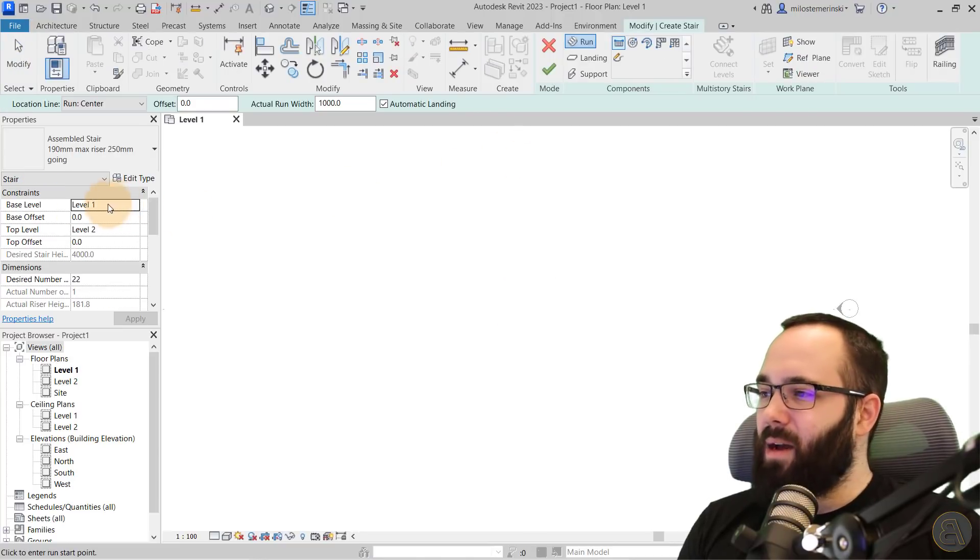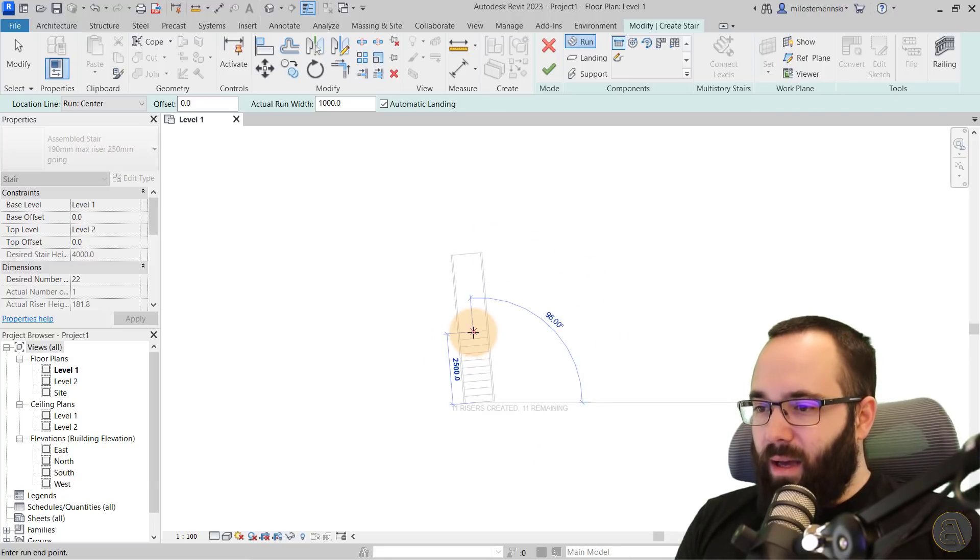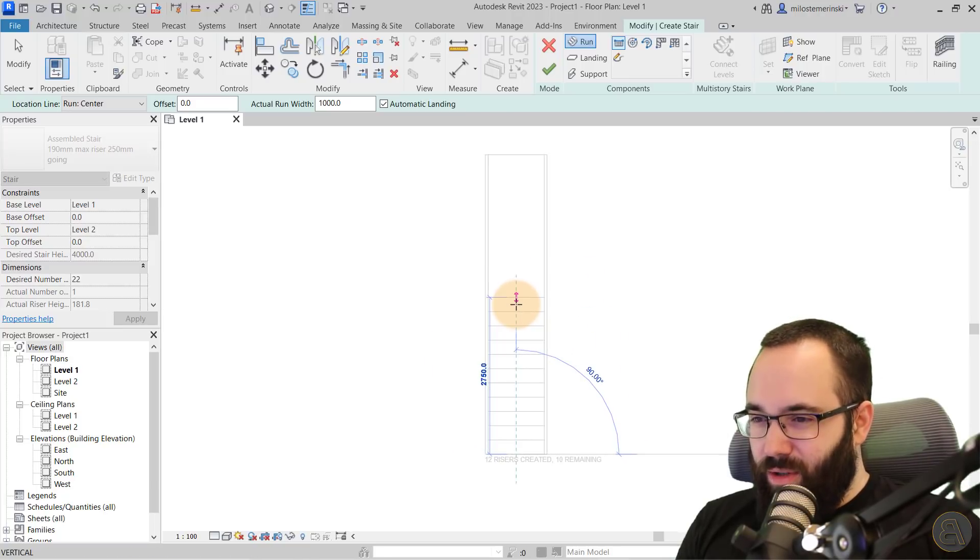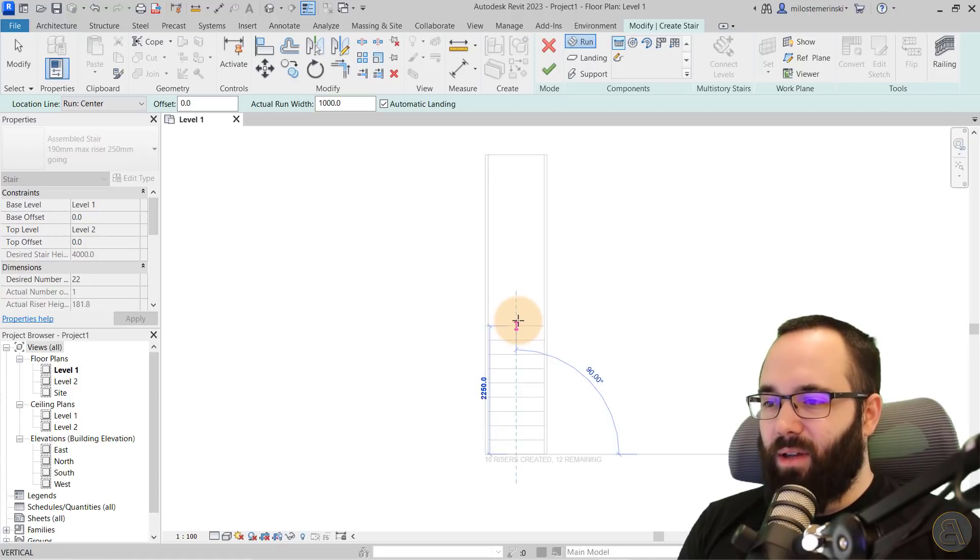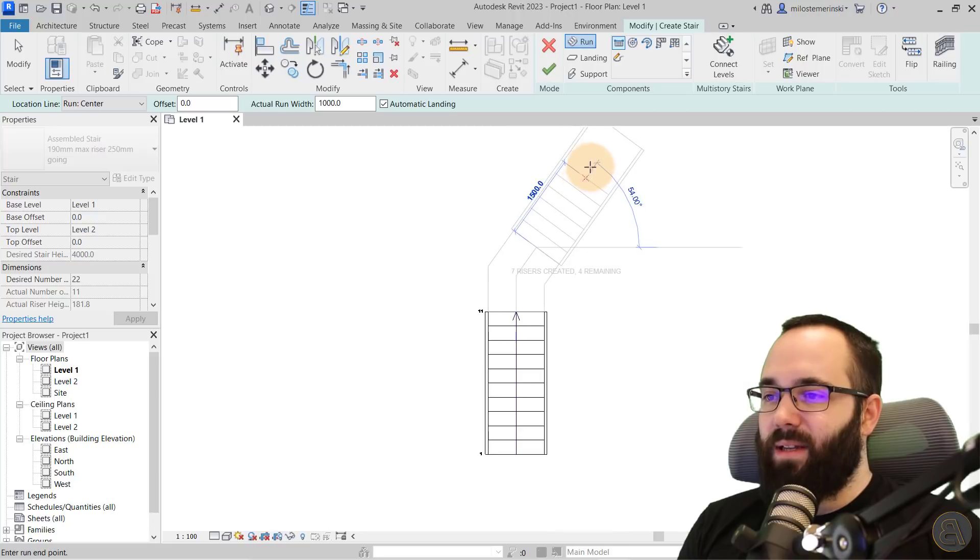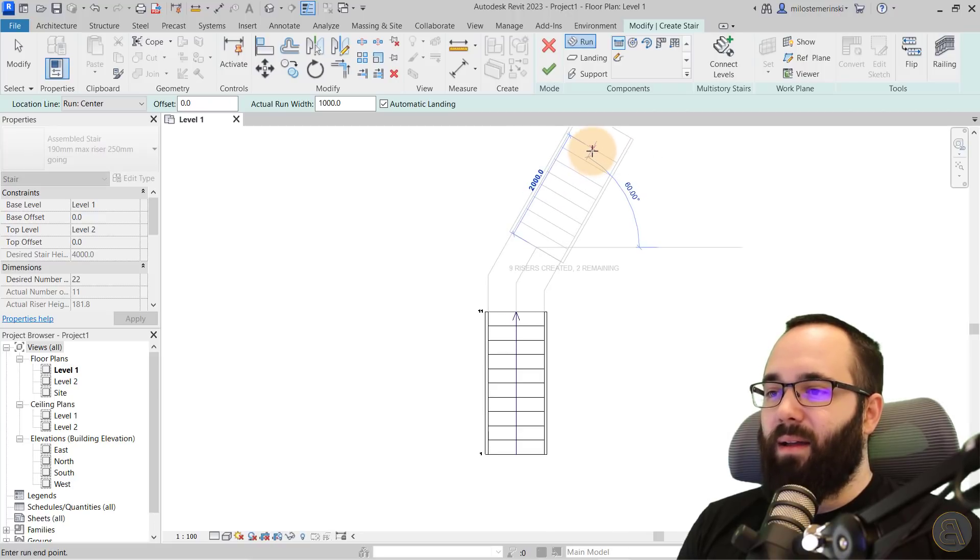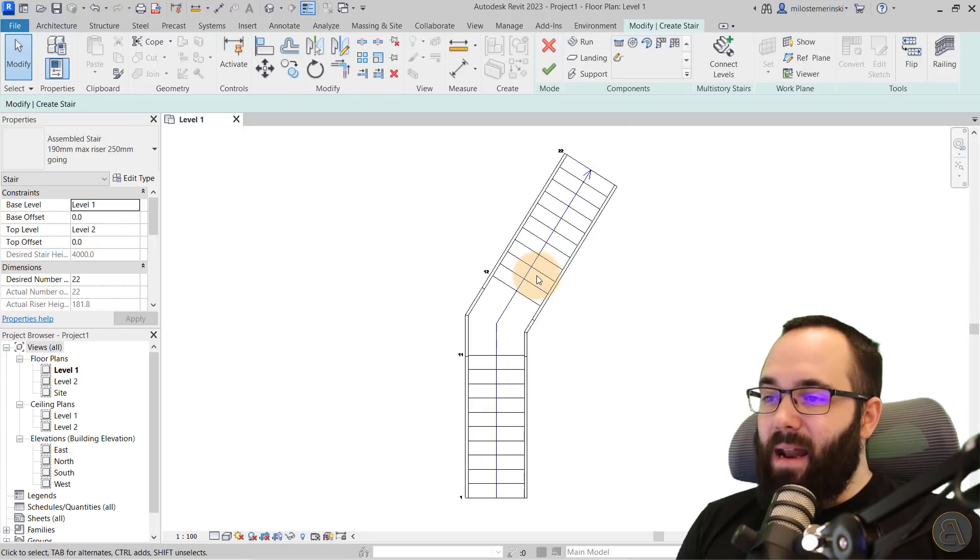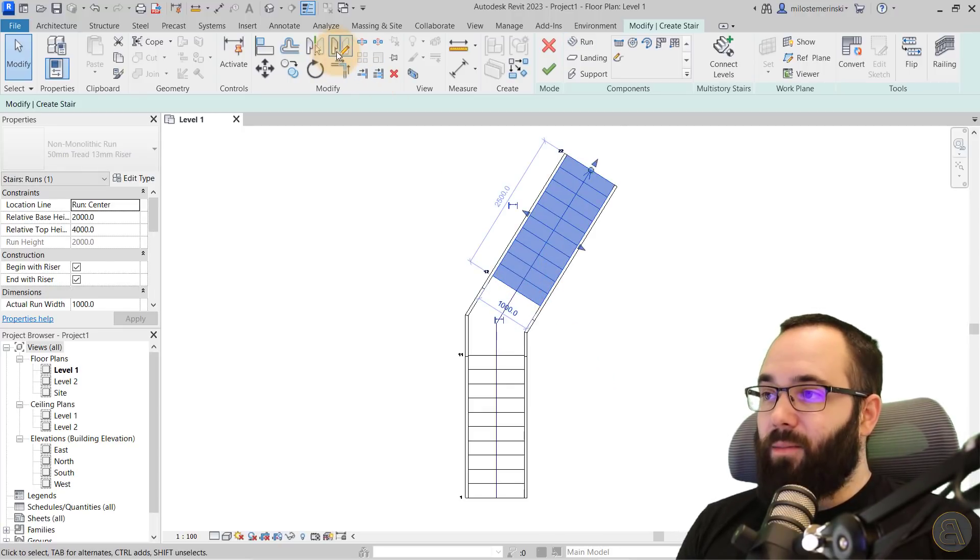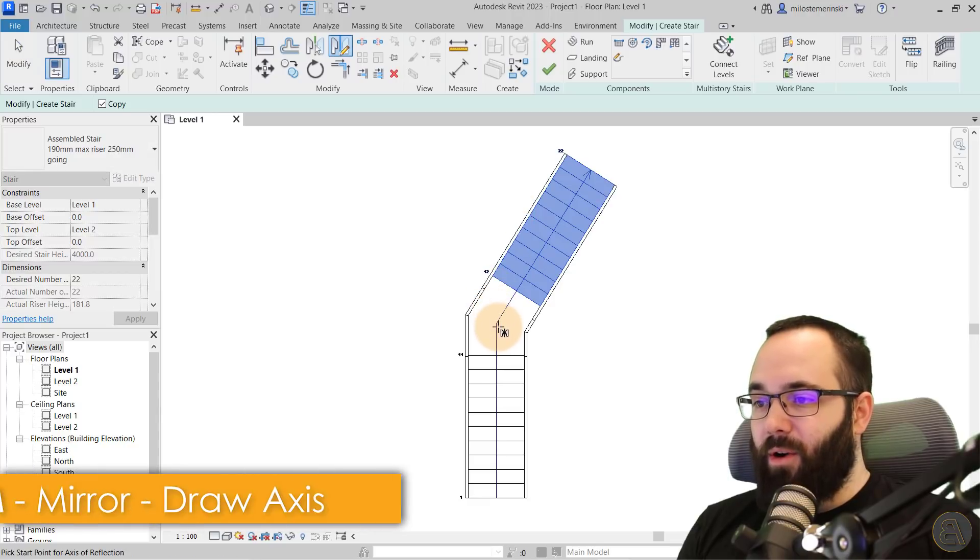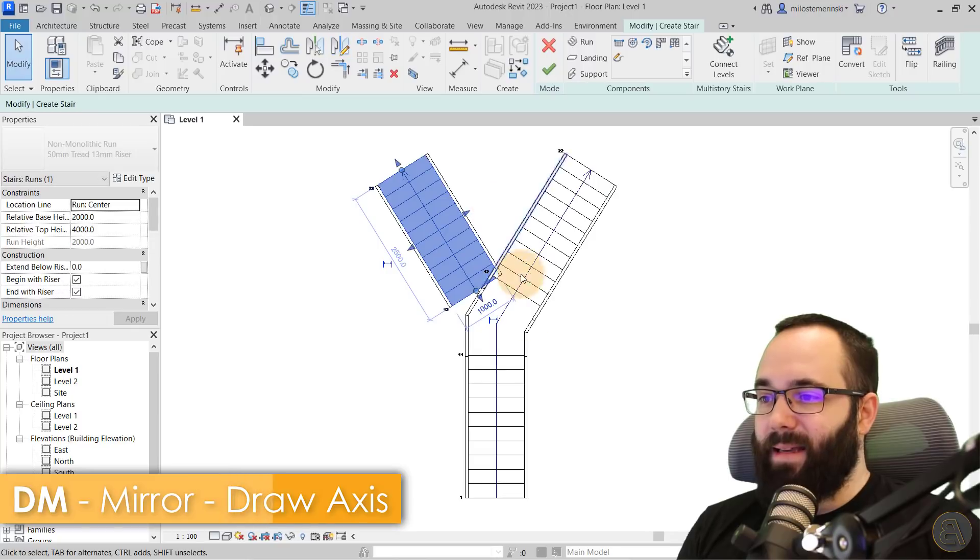So what you want to do is go here to the stair tool. Now I'm just going to go from level one up to level two. I'm going to click here. We can see that we should have something like 22 risers. So I'm going to go halfway up at 11. Then I'm going to come to this point perhaps and then go up to like a V shape. And then I'm just going to select this run here and I'm going to use the mirror tool, draw mirror, and then I'm just going to mirror it like this.